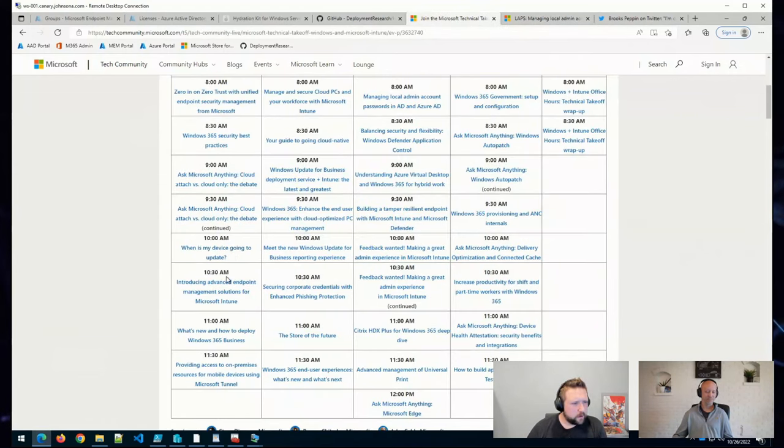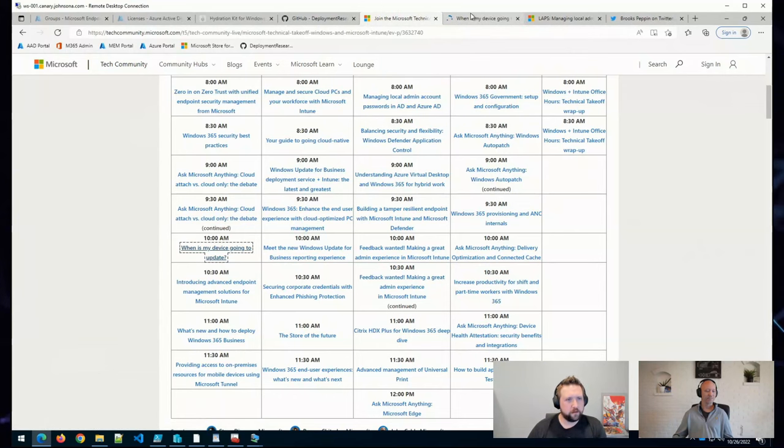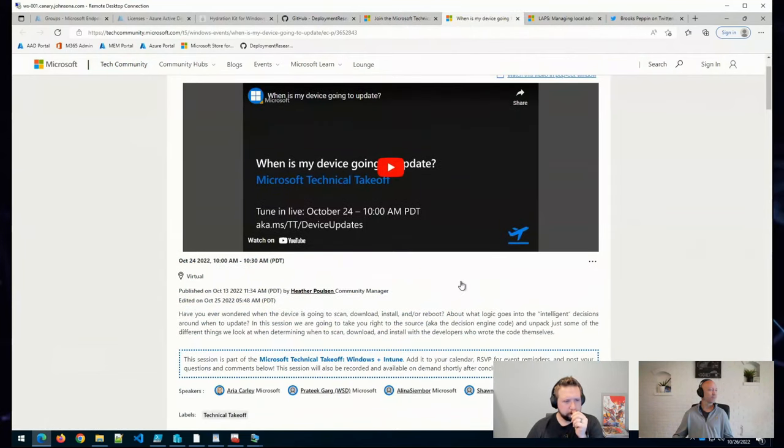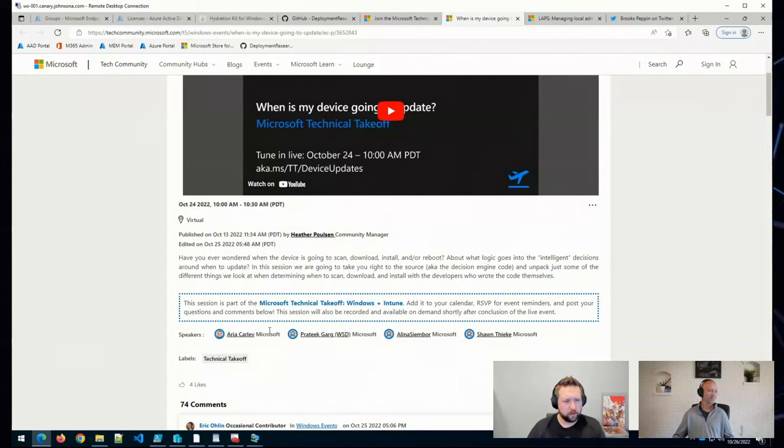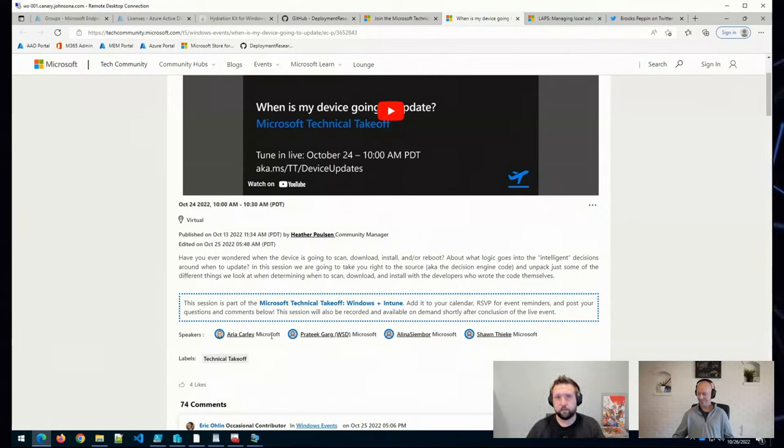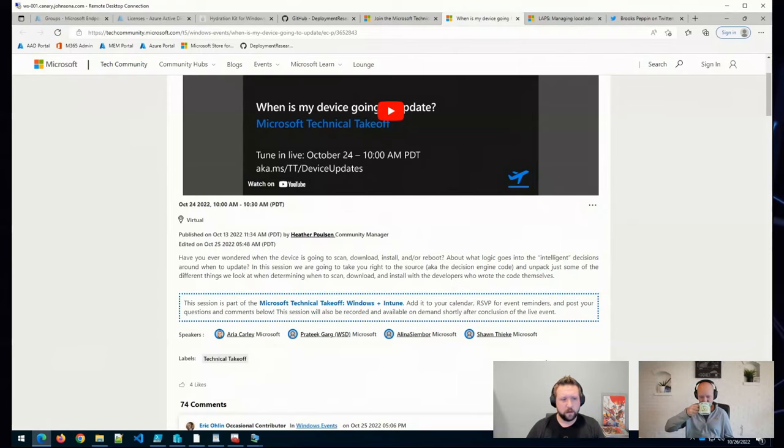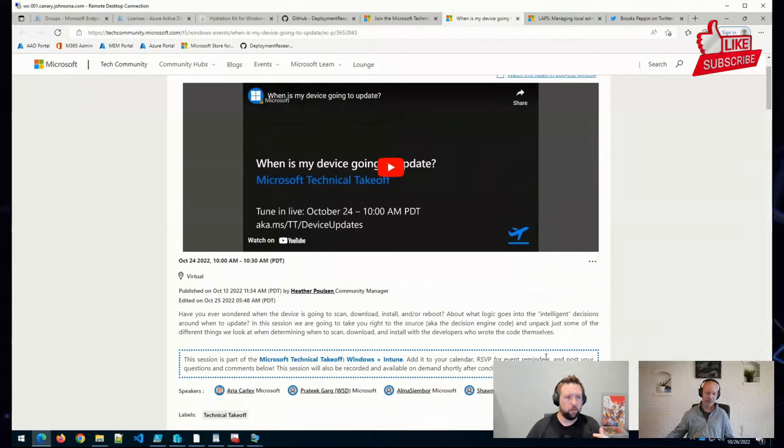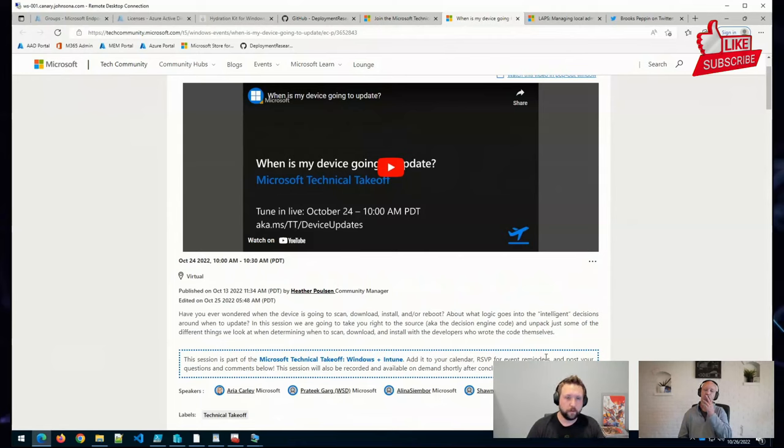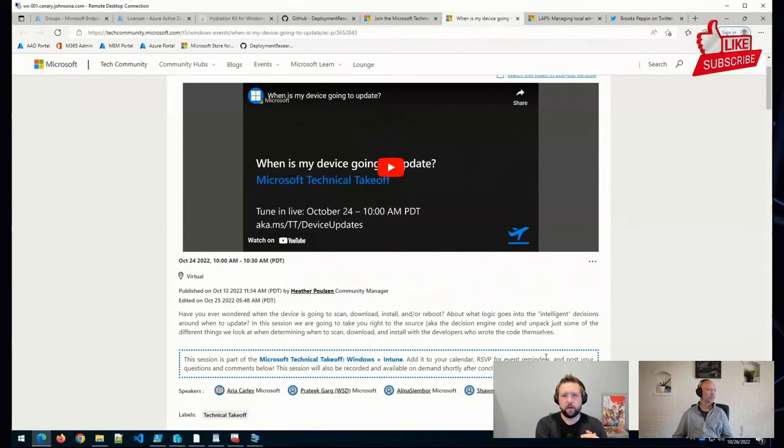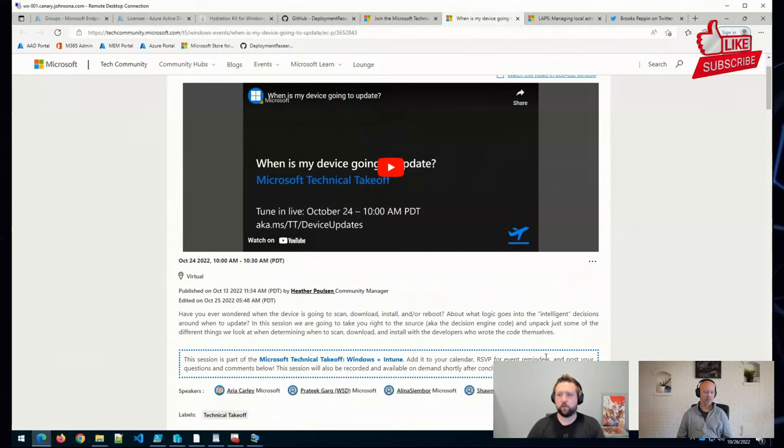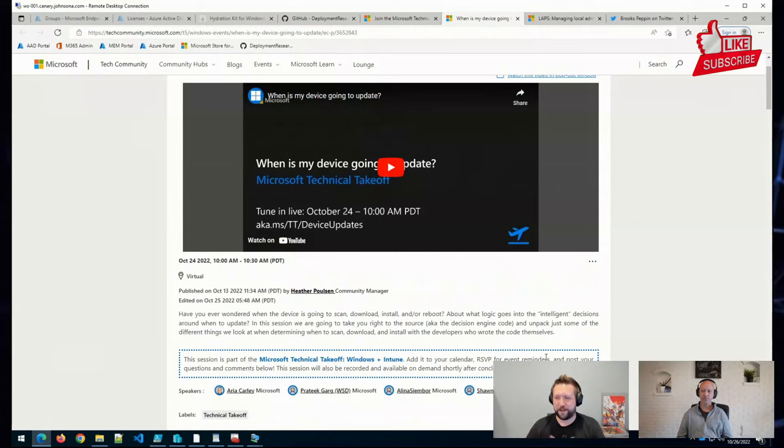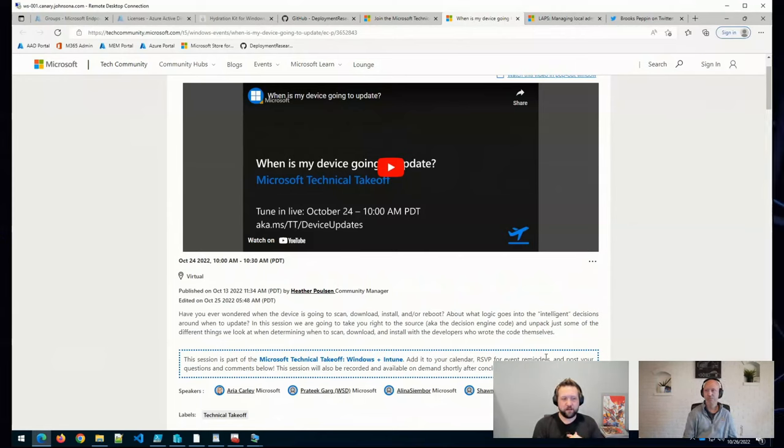As well as, when is my device going to update? This was a cool, quick maybe 10 or 15 minute session that I watched with several people, including Aria Carly, who owns updates. Several people from the user experience part of Windows Update were on this. And they were kind of just talking about when your devices will scan, download, install updates, when they'll reboot, what logic they're putting in place not only to make sure your devices are staying updated, but do it in a way that doesn't disrupt the user experience, or as much as you can. And one nugget of information that I was telling you about yesterday that really stuck out to me... I didn't realize they were doing this.